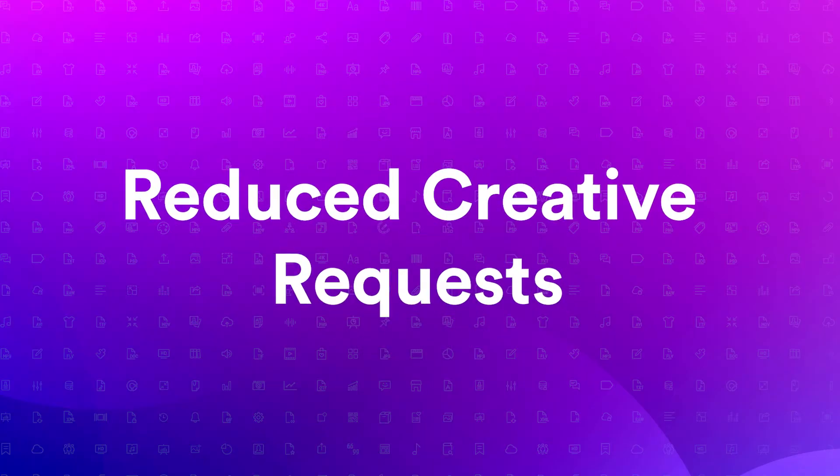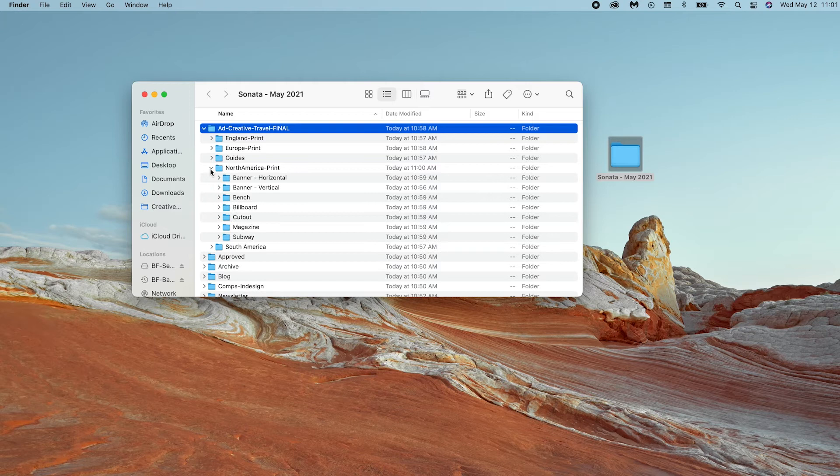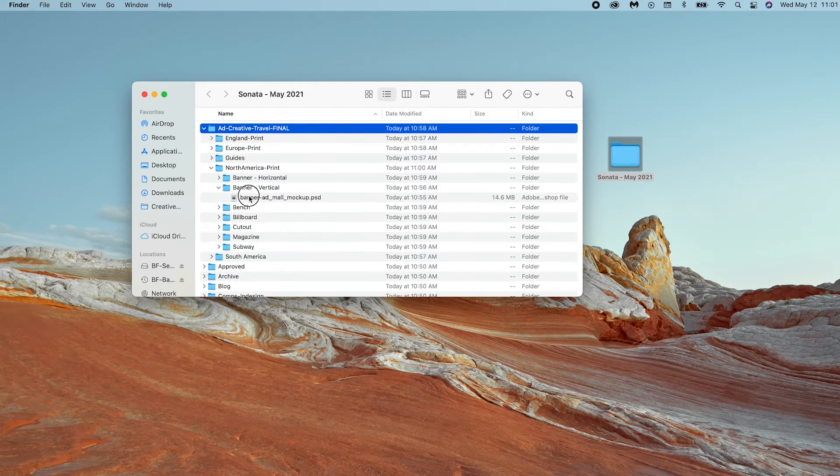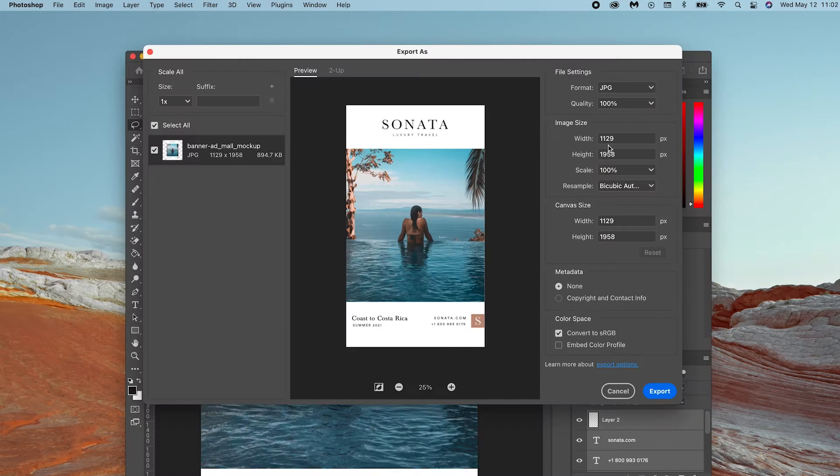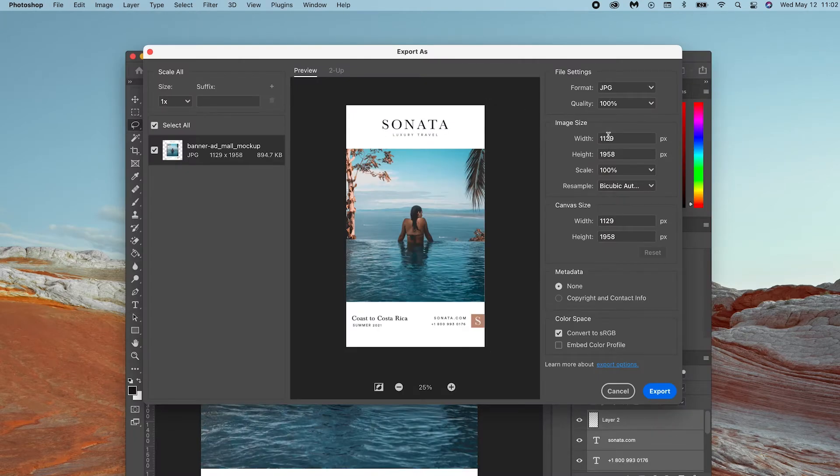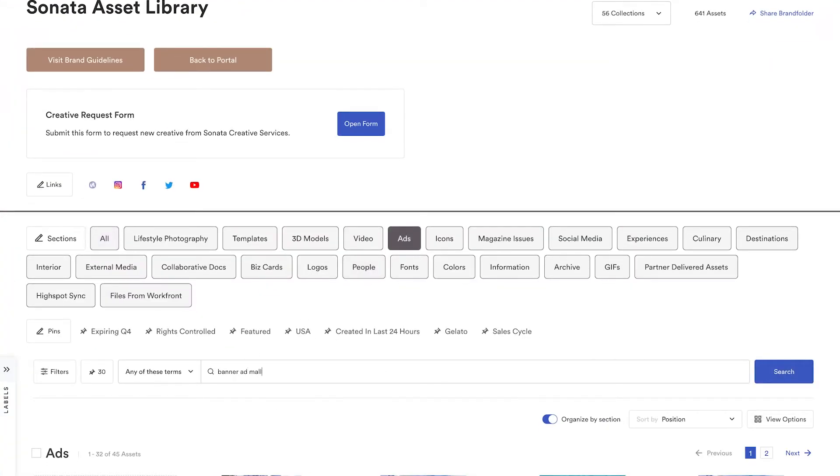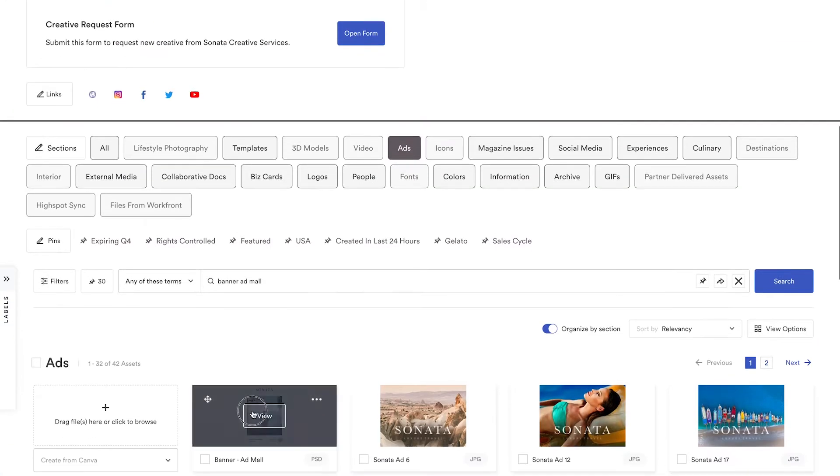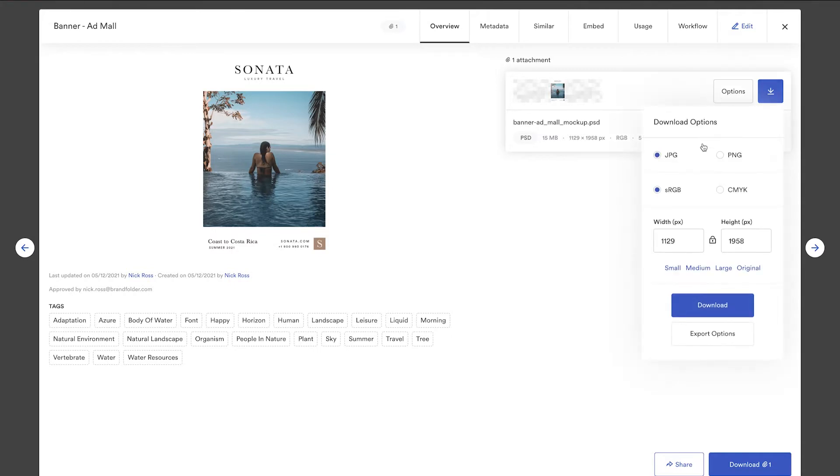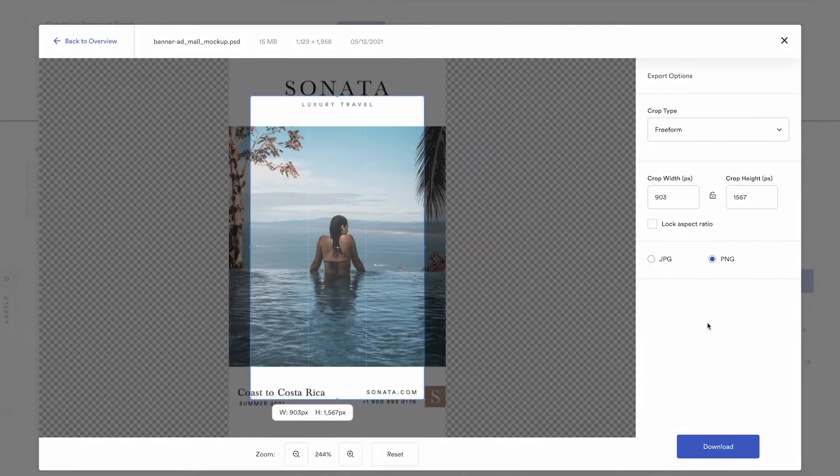One, reduce creative requests. Creative teams waste hours every day on simple asks like finding and resizing images, time better spent on creating. With Brandfolder, your stakeholders can quickly find approved assets and download the size and format that fits their needs, leaving the creative team to do what they do best, create.